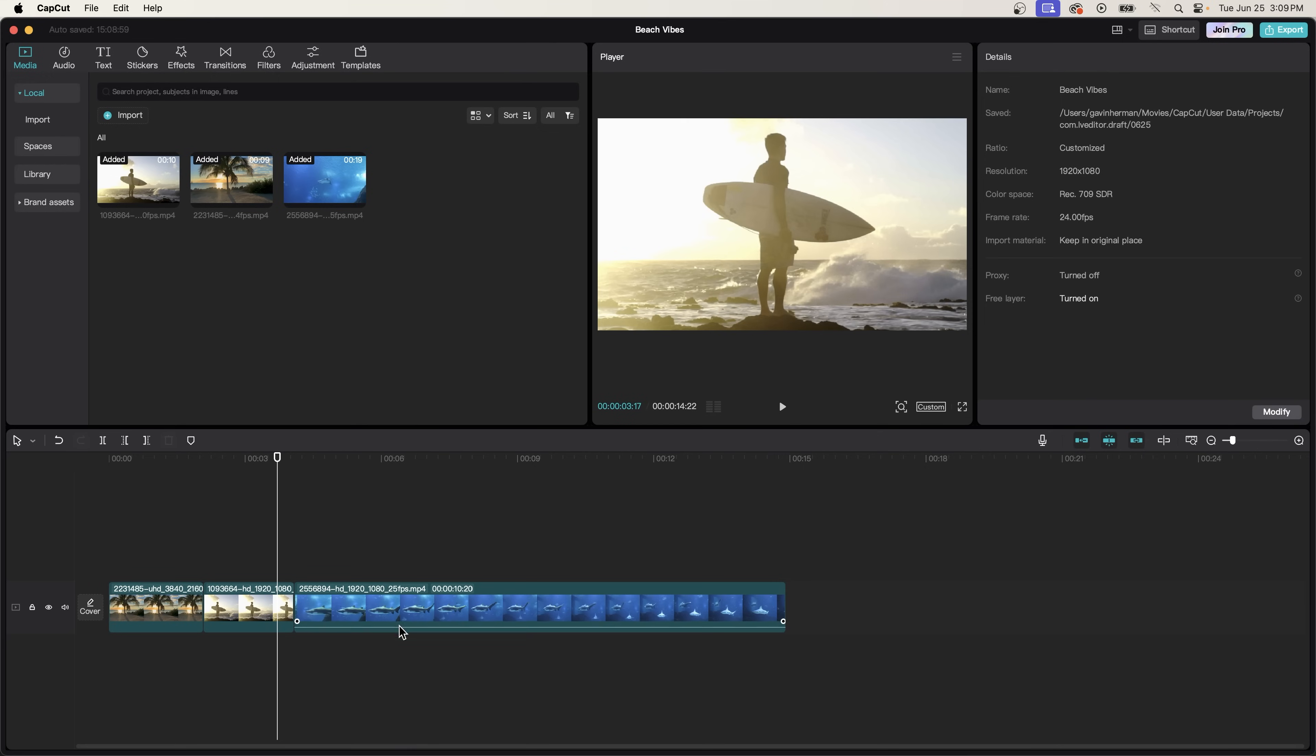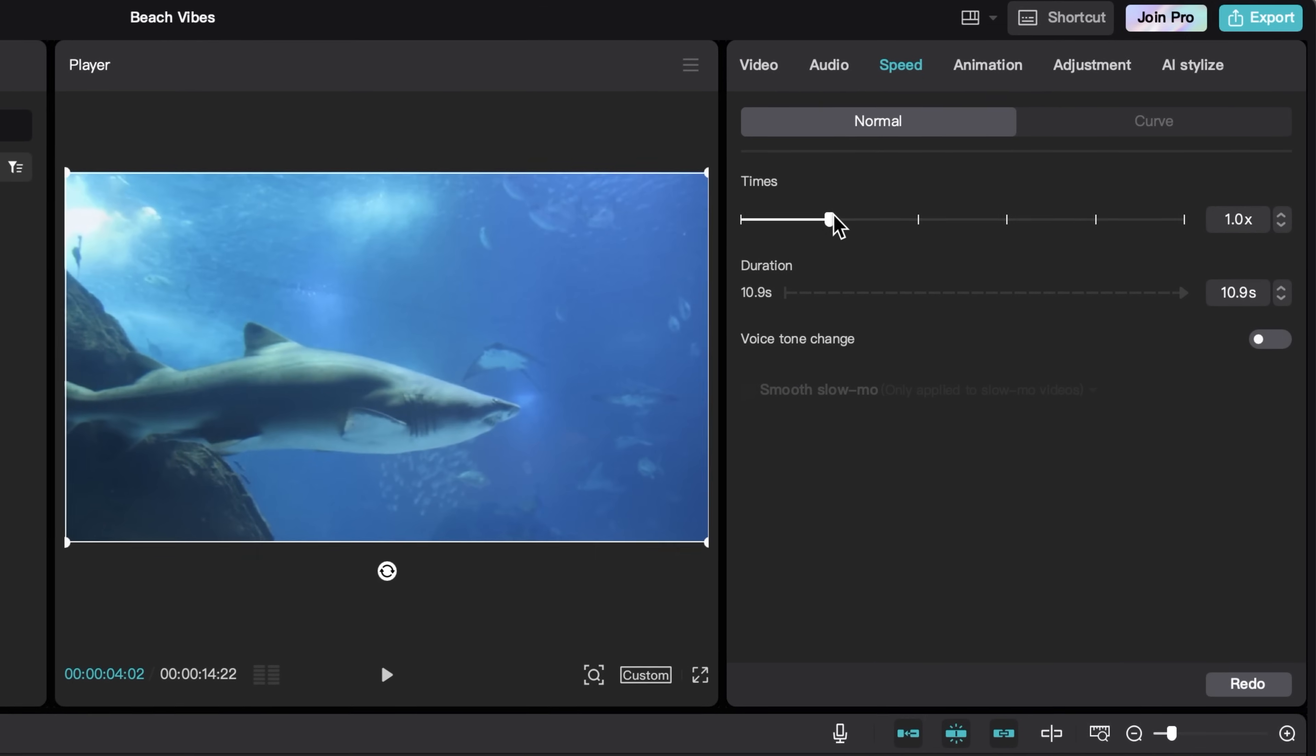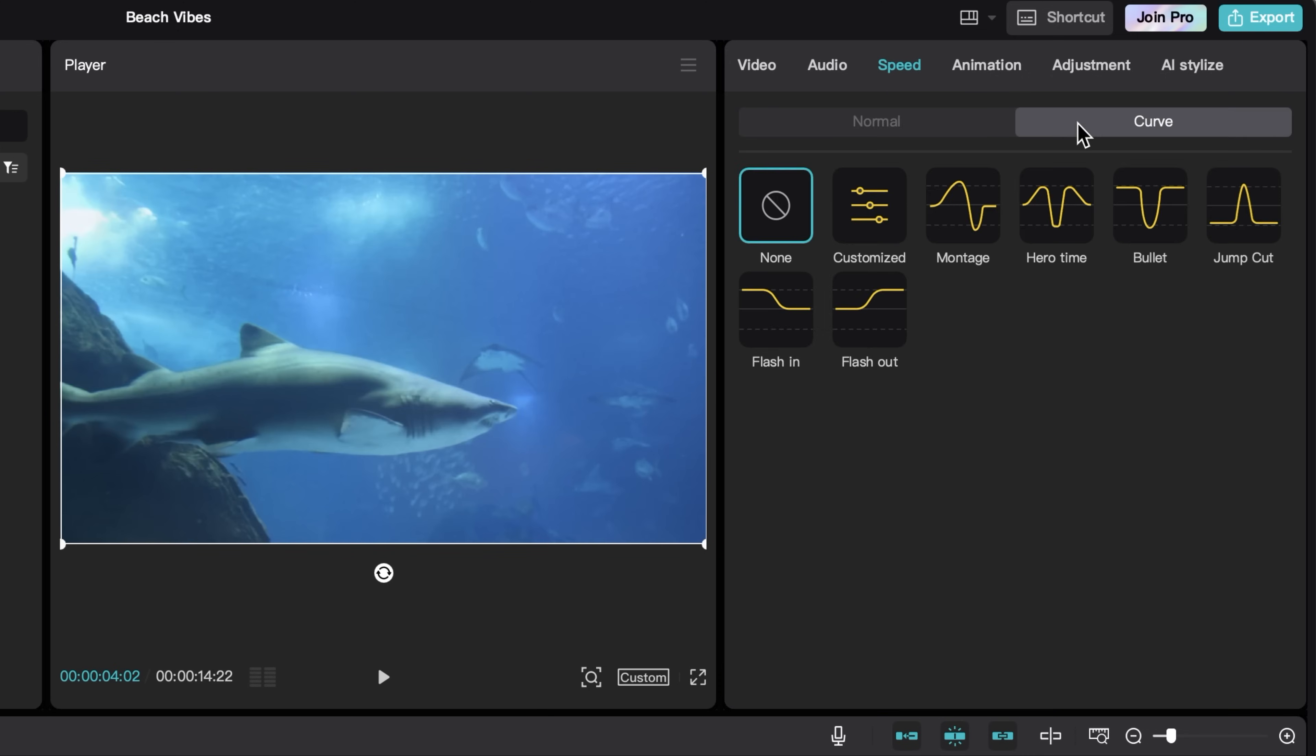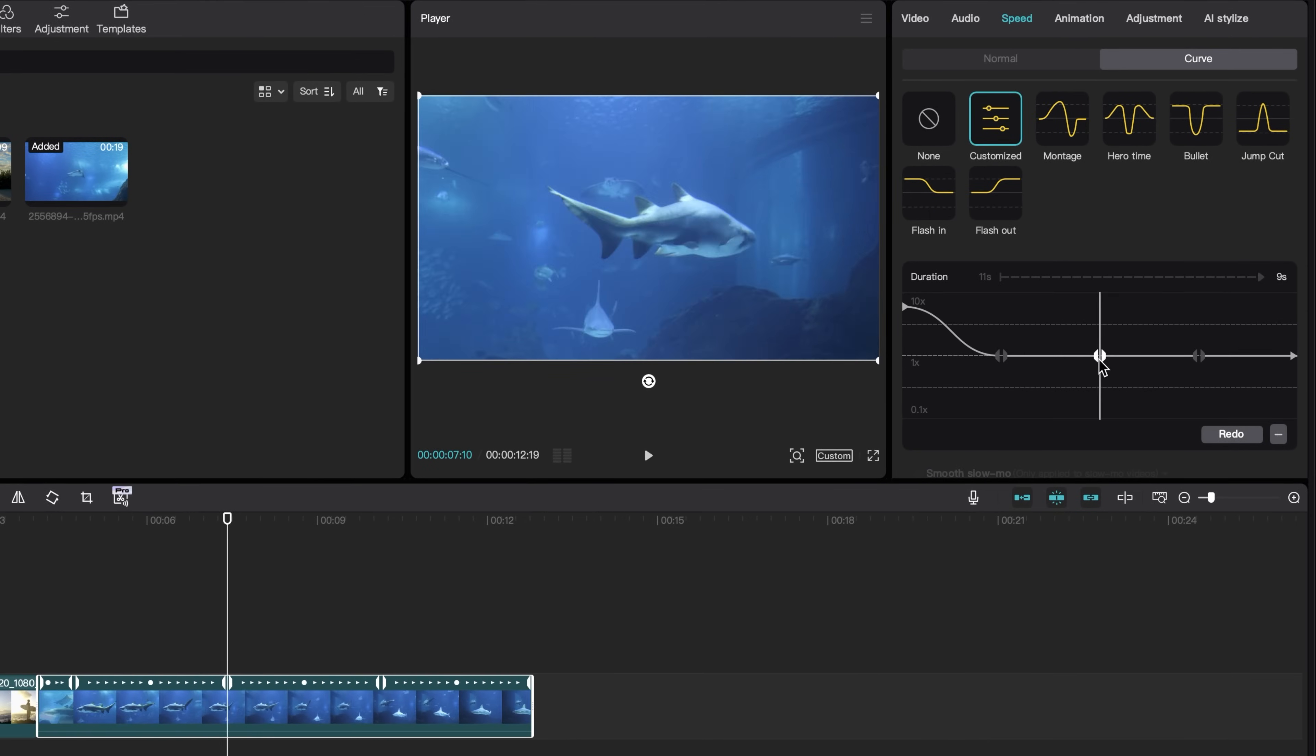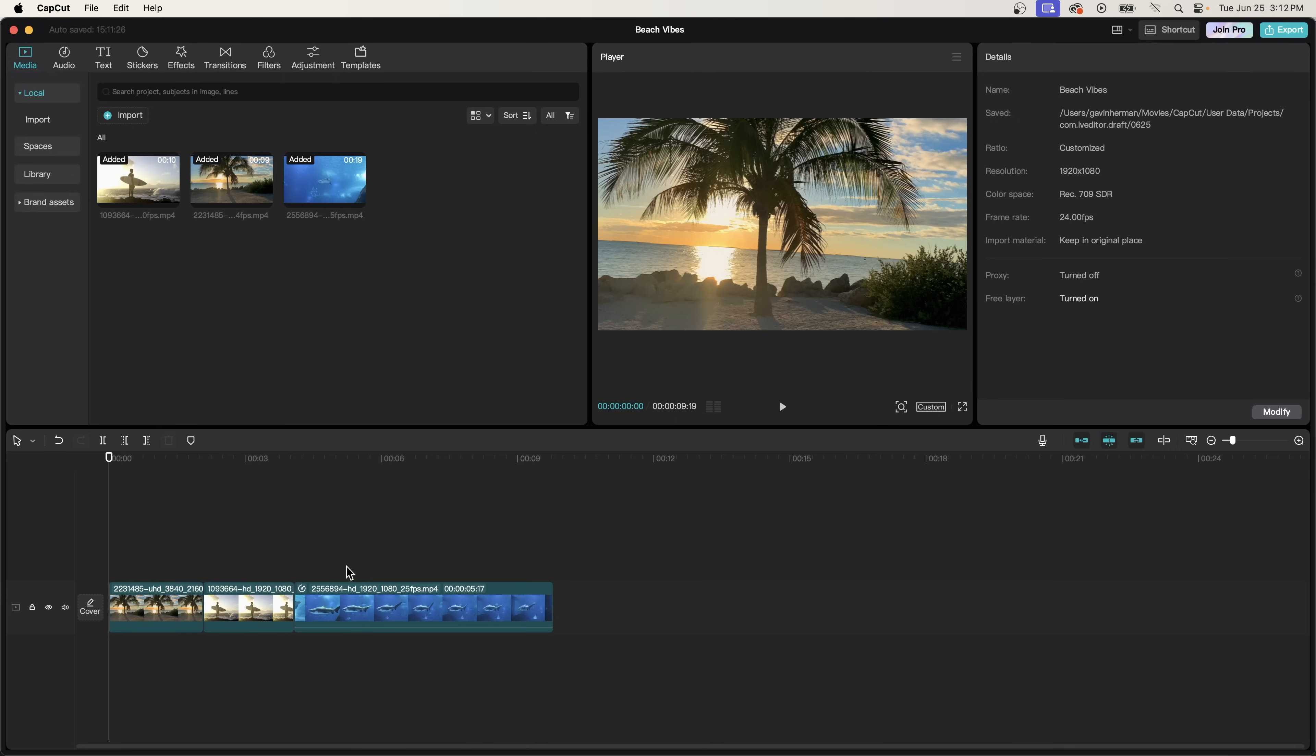Now let's click on the shark clip again, and I'm going to come up to speed up here. And I want the shark to look like it's going a lot faster. So I'm going to change the times to five times. You can click on curve instead of normal here, and it basically allows you to change the keyframes of your speed. So let's just start with montage here. Starts really slow, goes fast, and then it's slow again. We can also make a custom speed, goes really fast, slows down a lot, and then goes fast again.